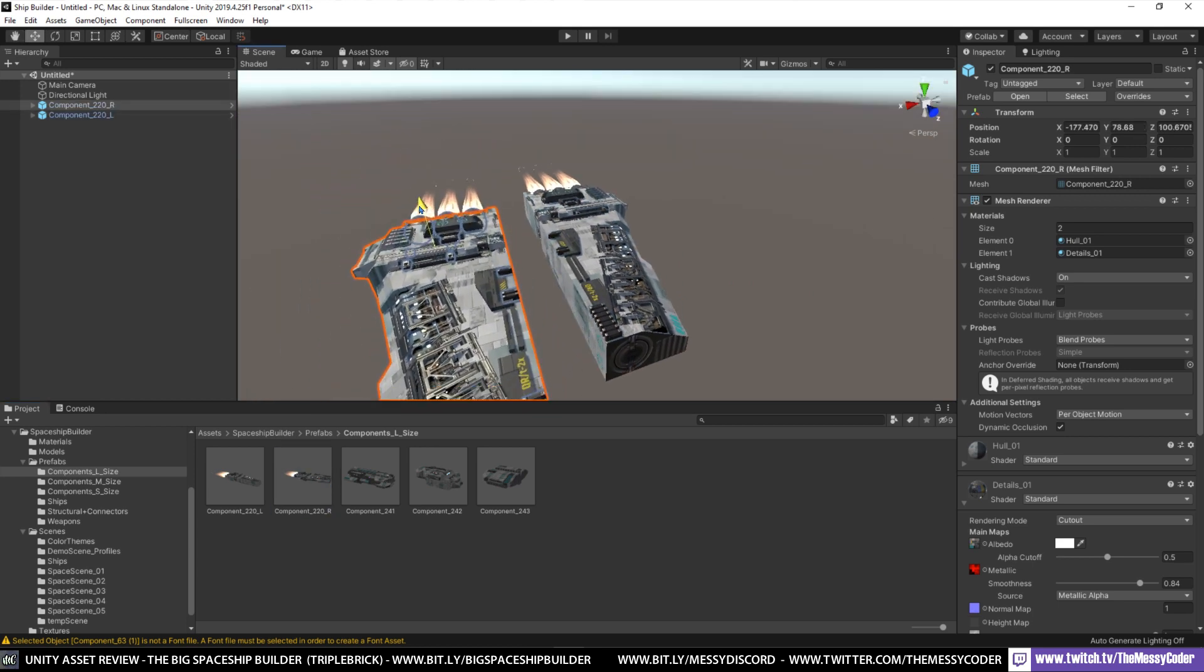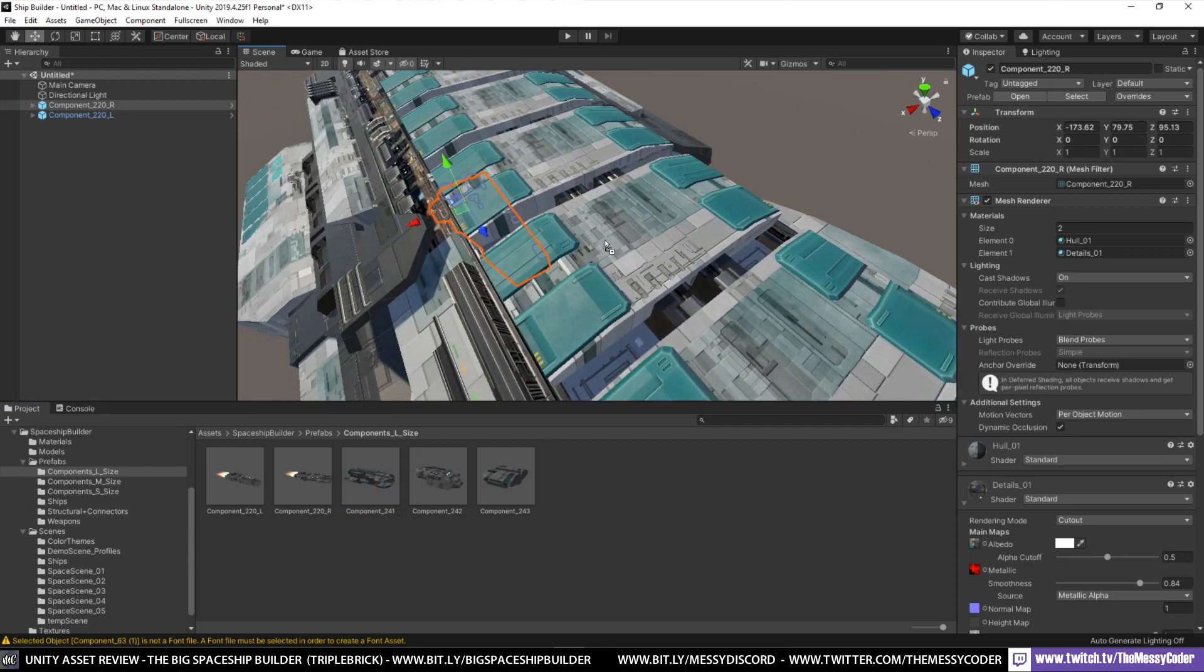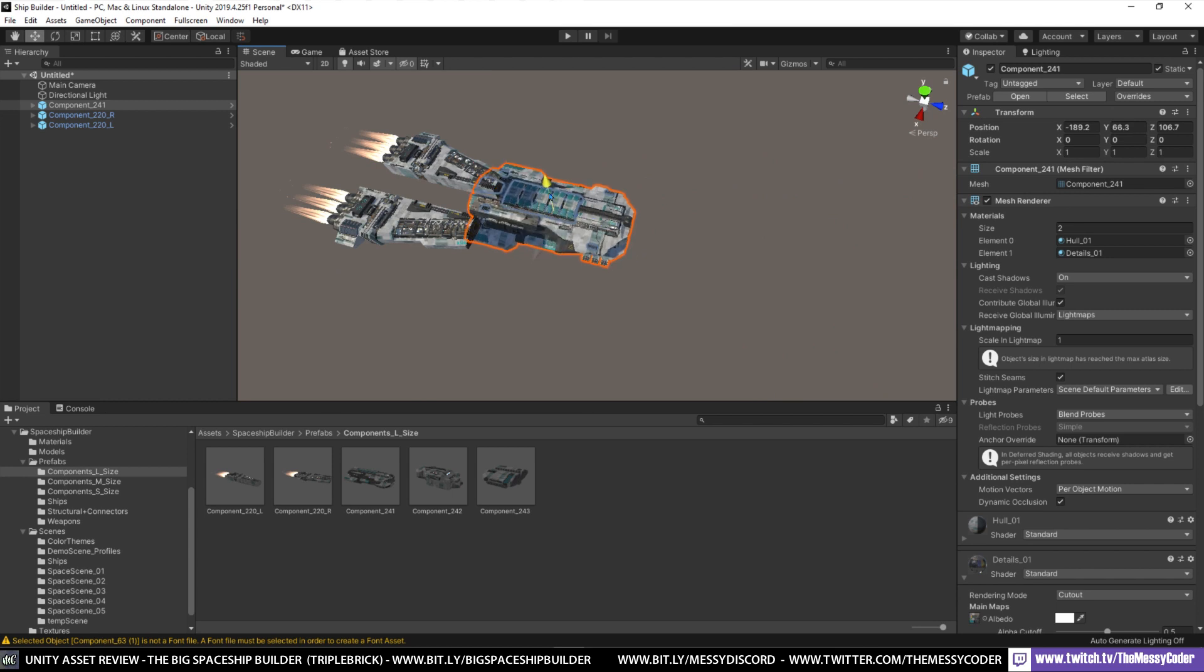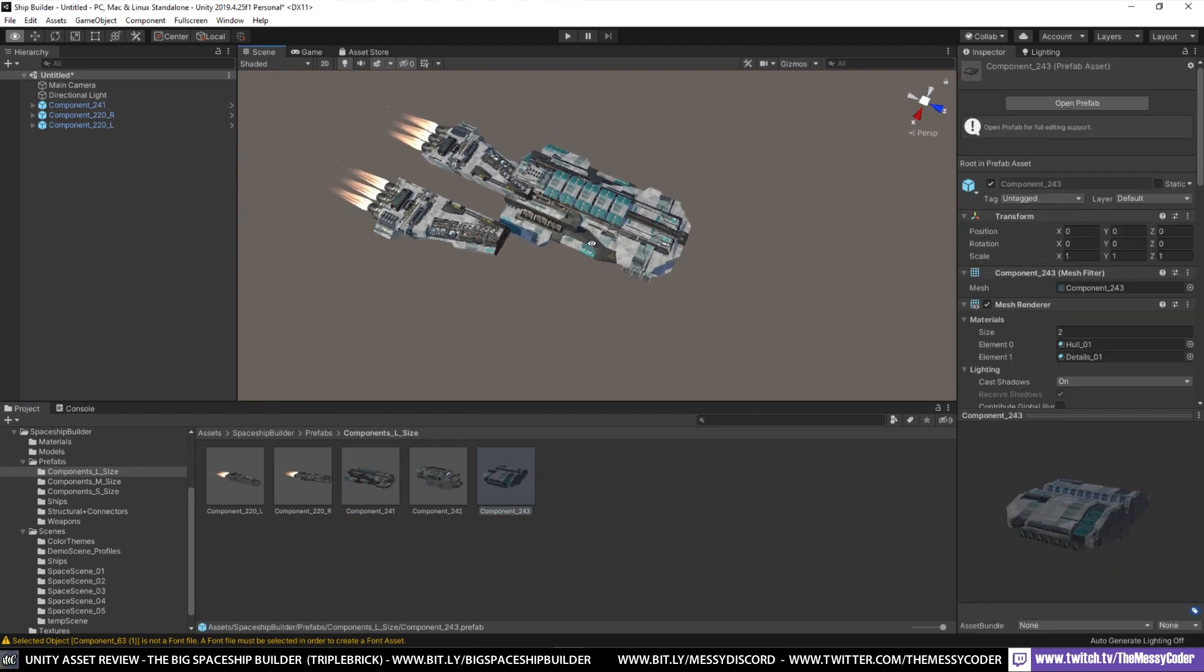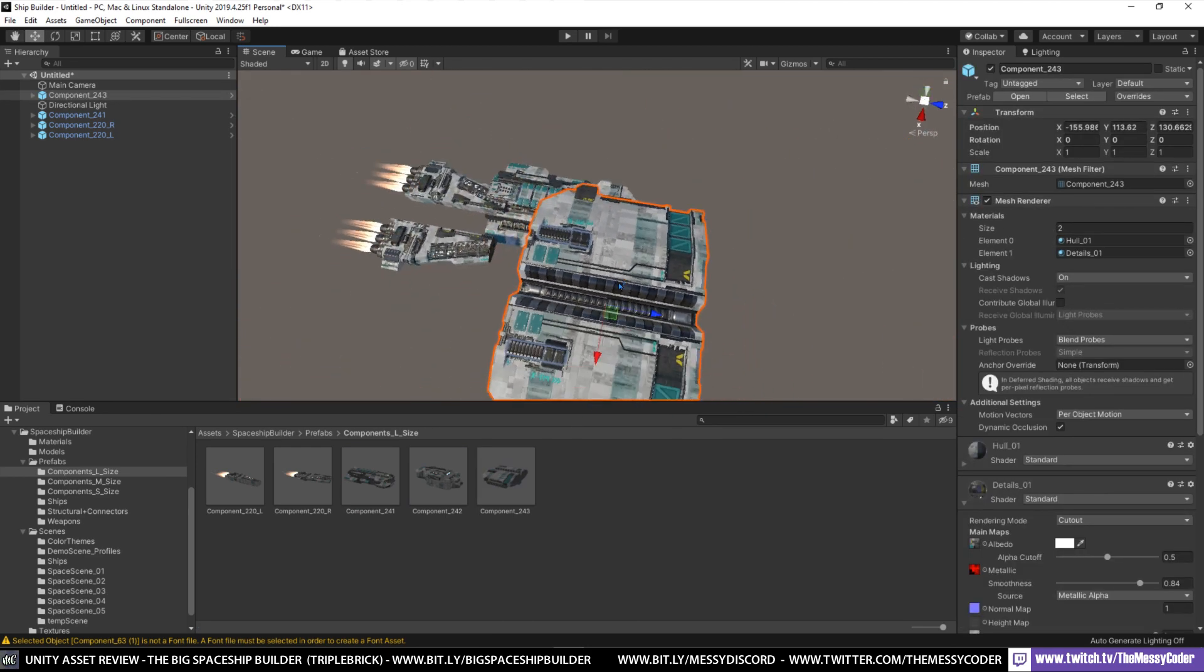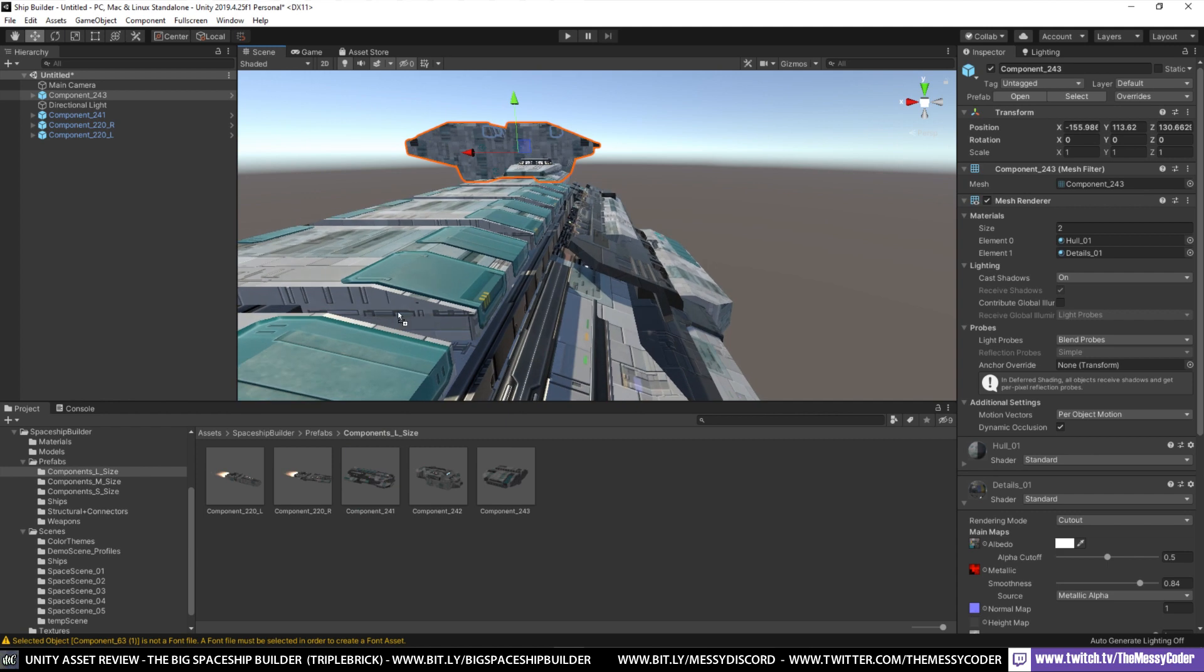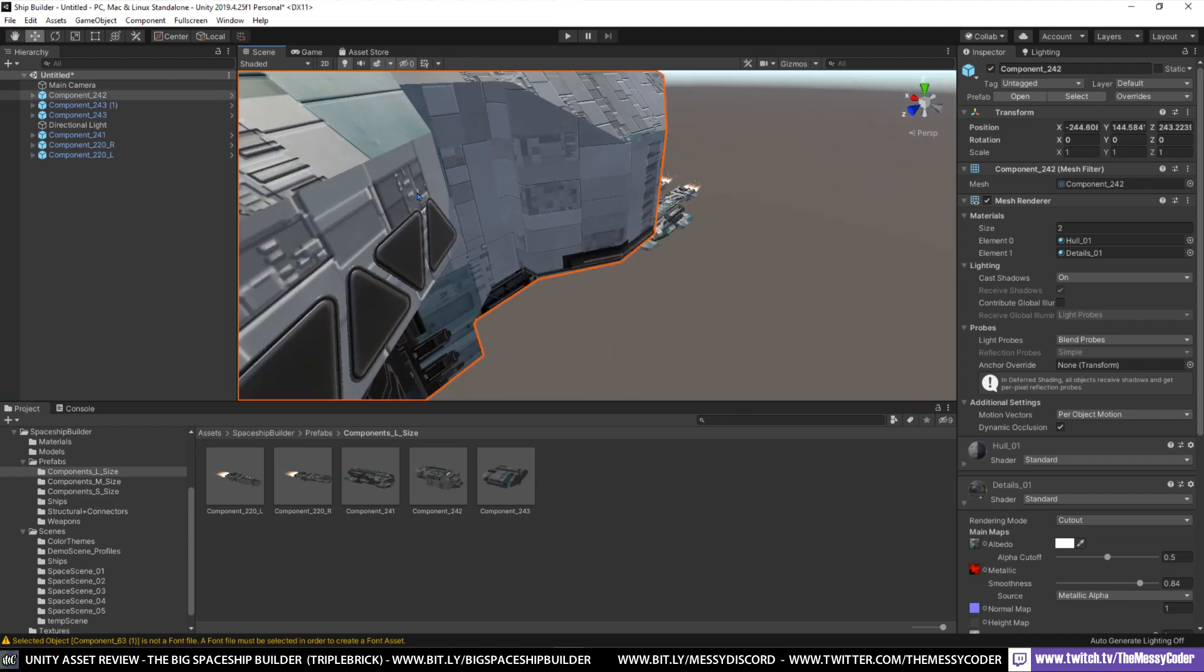And we're just going to drag this in here. At least they've given us the two pieces, the right and the left. And then once you've got your right and your left in place like this, we can start adding more bits in. So this is quite large, this component here. So these are the bits we're making your massive capital class ships.